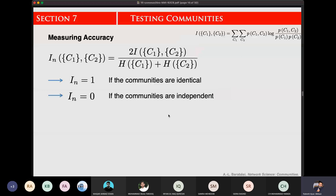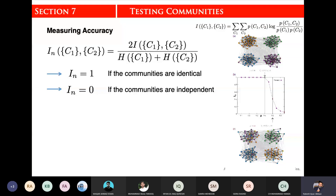We have seen extreme values. When the value of NMI is 0, it means there is no overlap in communities. And if the value of NMI is 1, then it means that we have identified the right communities perfectly.